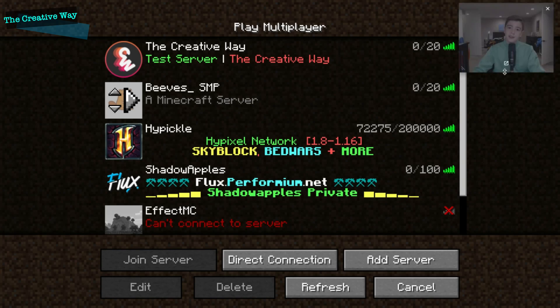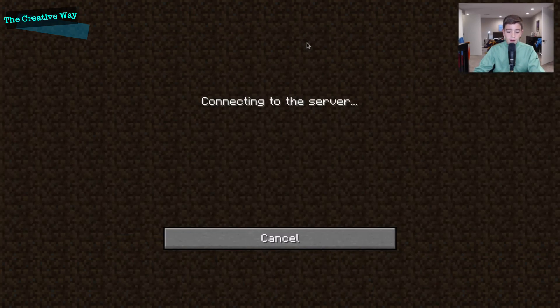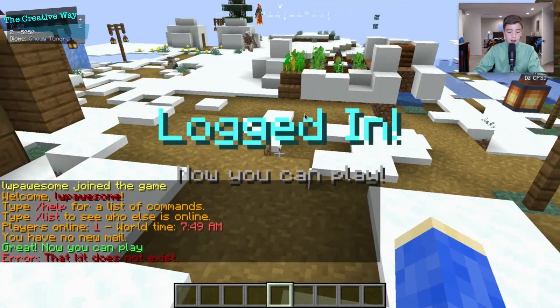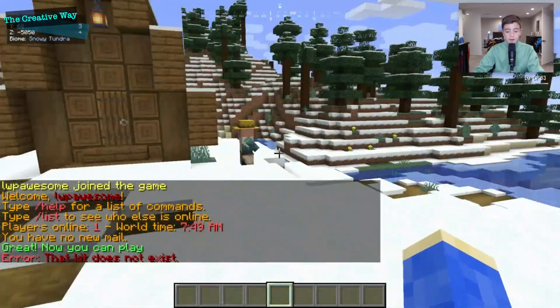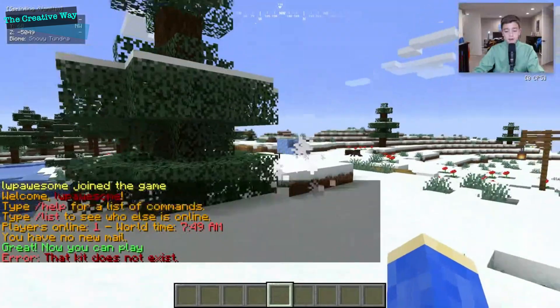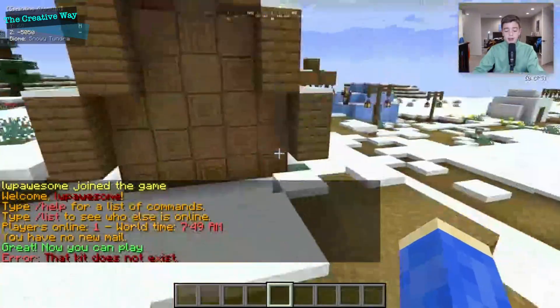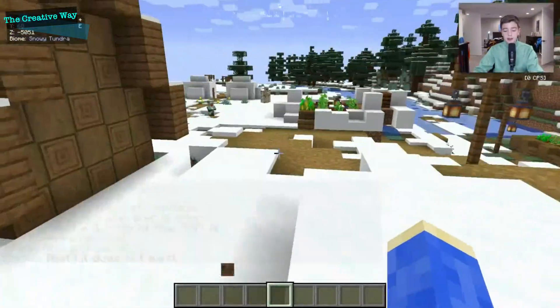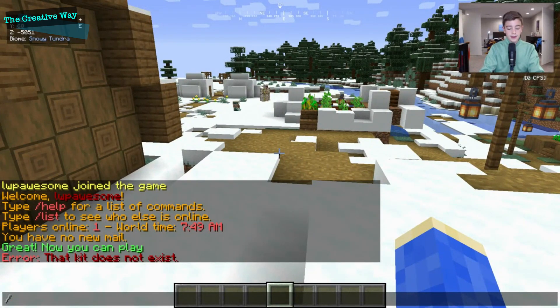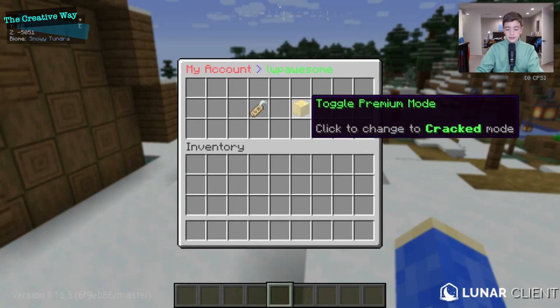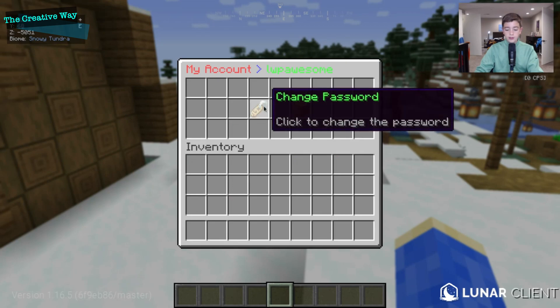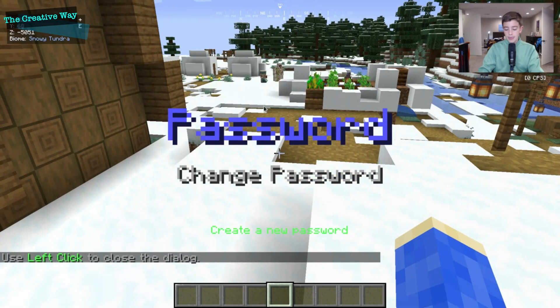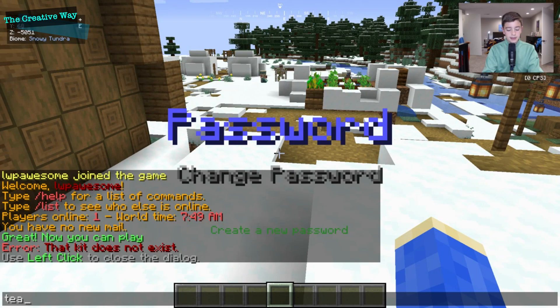Alright, so when we log in, I have already registered myself, but usually you would have to register yourself on the server and choose password and everything like that. So if we type the main command, soth, just like that, we'll change the password here. And we'll make it test1234. And now our password is test1234.